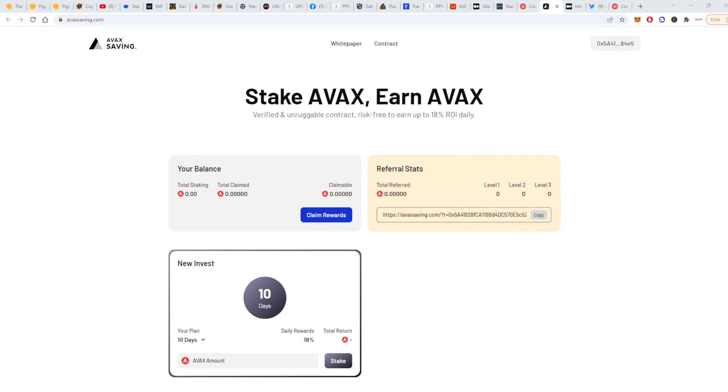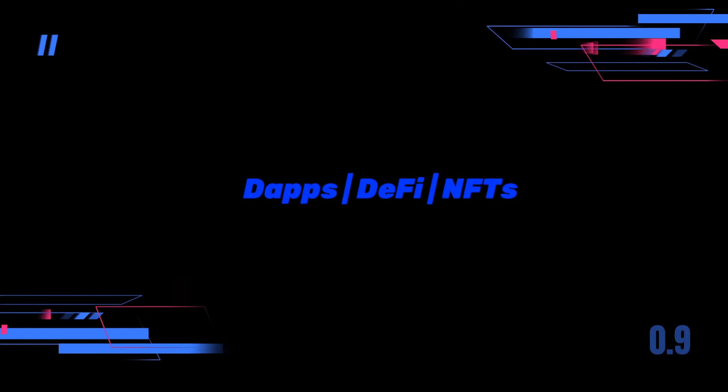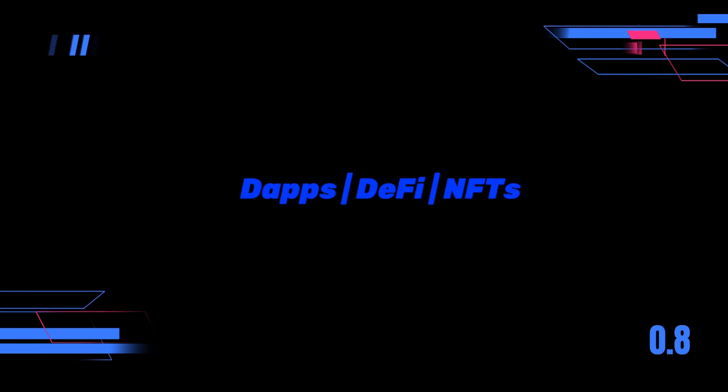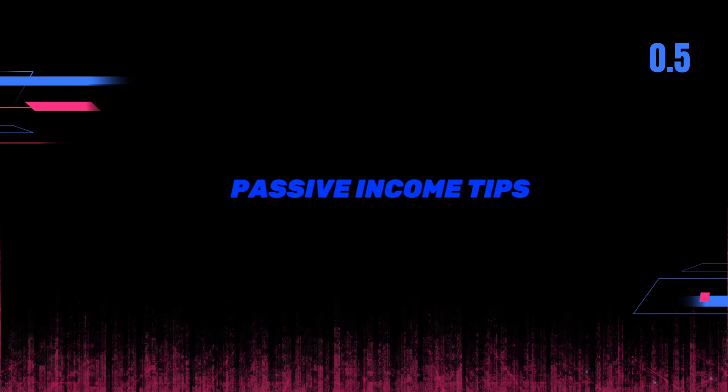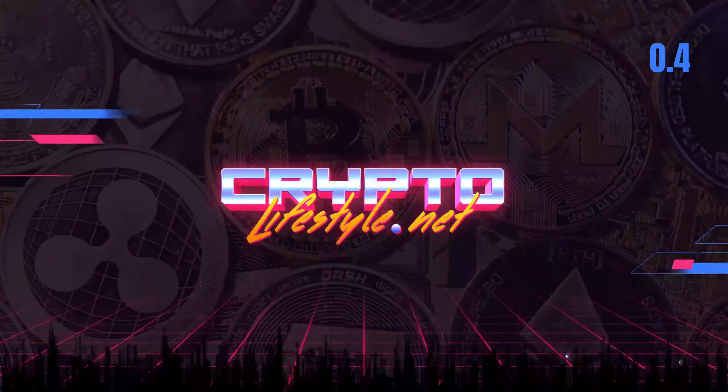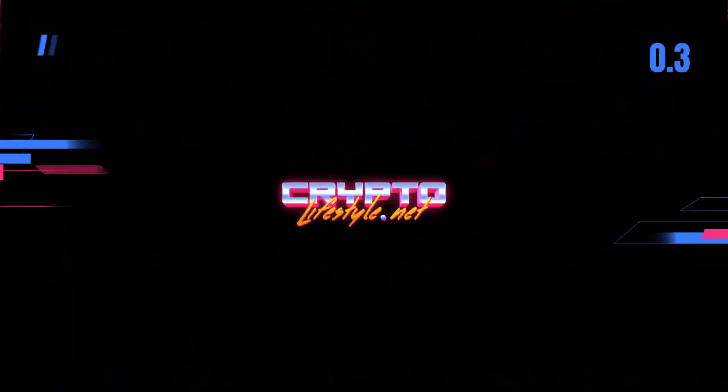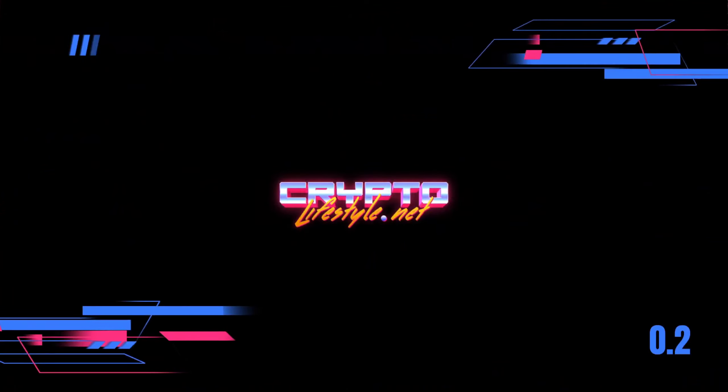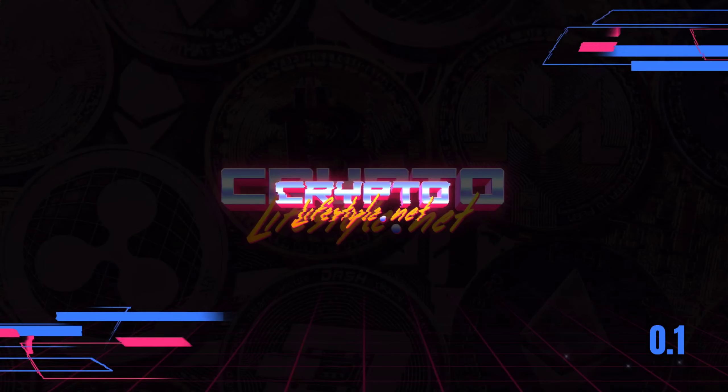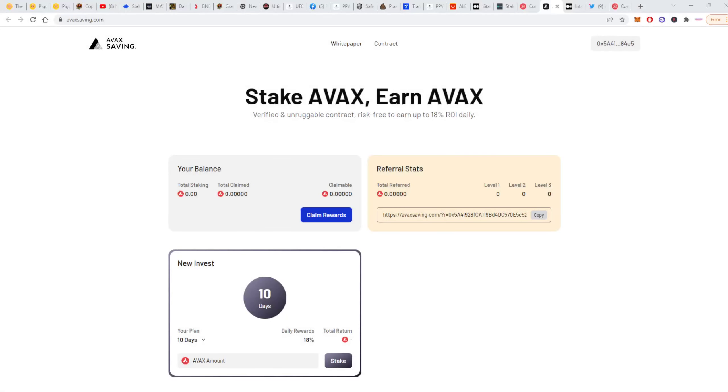Hey guys, what's up? How's your weekend? This is Paul from Crypto Lifestyle back with another video. In this video, we will talk about the new staking platform on AVAX. It's a dApp that will earn you up to 18% ROI daily and is fresh, so let's take a look.